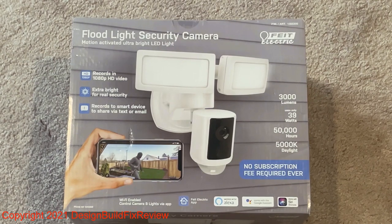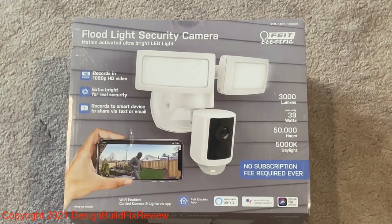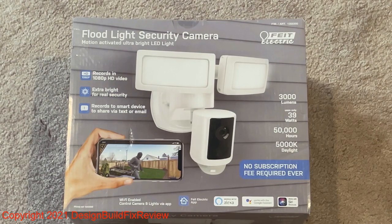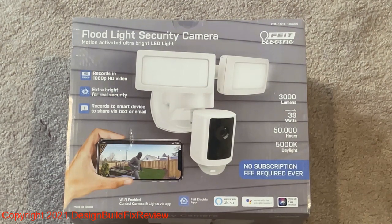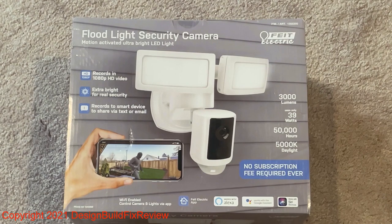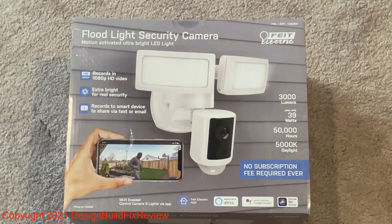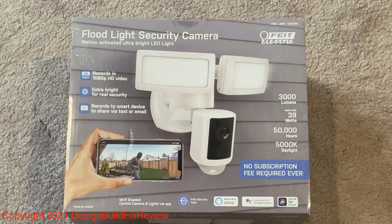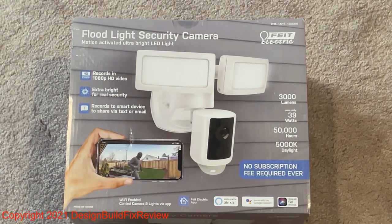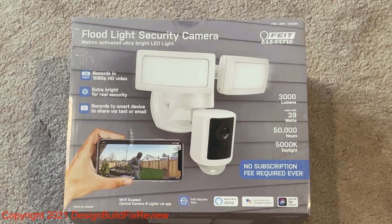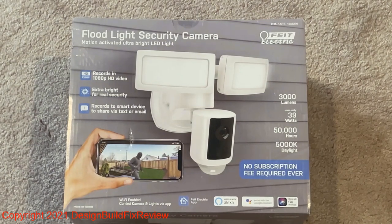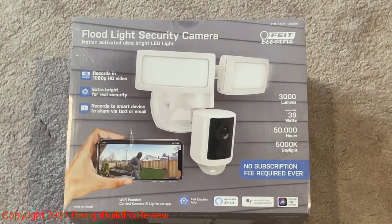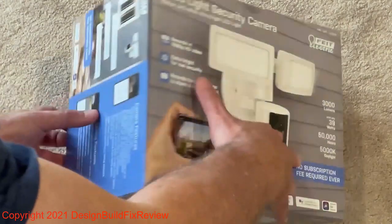It records in 1080p, has an extra bright light, records to smartphone and shares the video via text or email. 3,000 lumens so the light is not bad at all. It uses 39 watts and is Wi-Fi enabled. It costs $99 on sale right now at Costco.